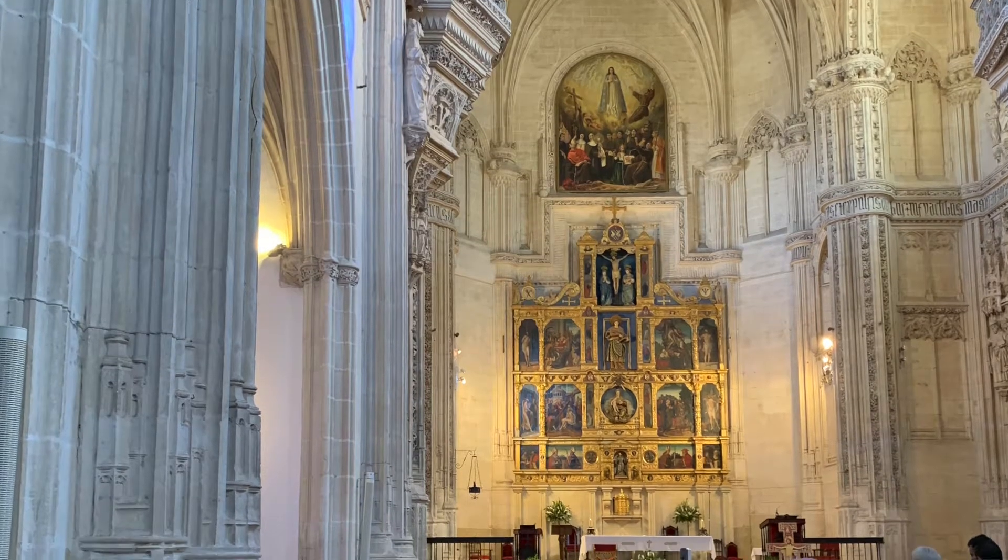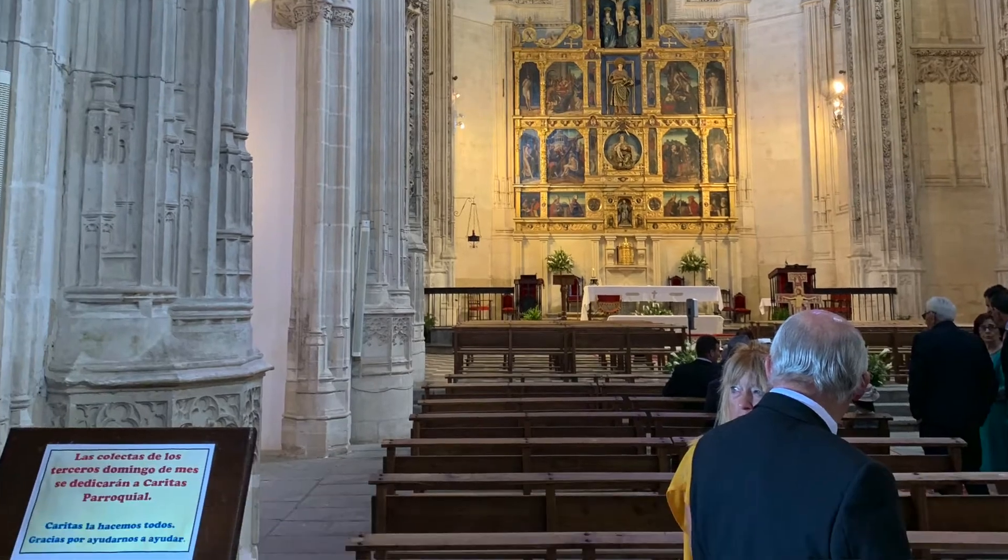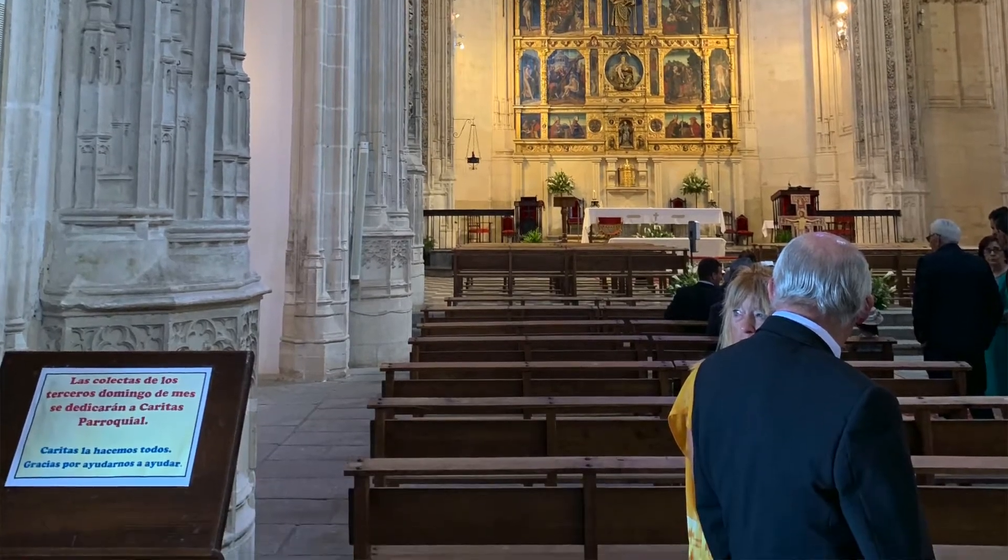I liked getting to tour the cathedrals. That was probably one of my favorite parts. Just getting to see all those crazy old buildings were really cool.